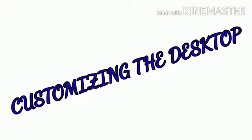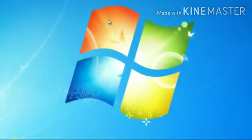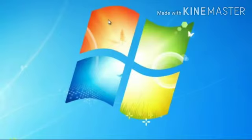Customizing the desktop. The flexibility features of Windows 7 provide us various ways to change the appearance of our desktop according to our requirement.